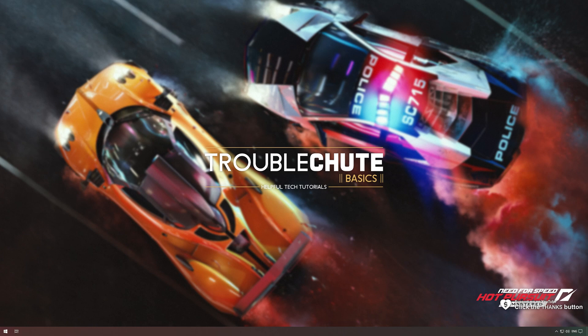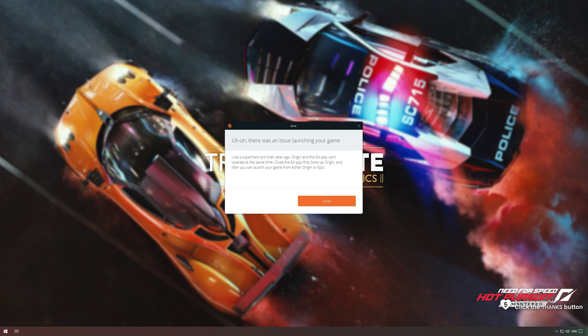In this quick video, I'll be showing you how to fix this error over here, the all-too-common Origin and EA app superhero error that you could be experiencing.